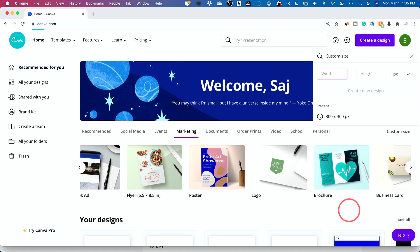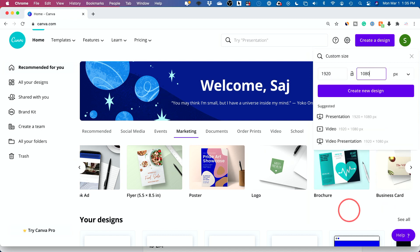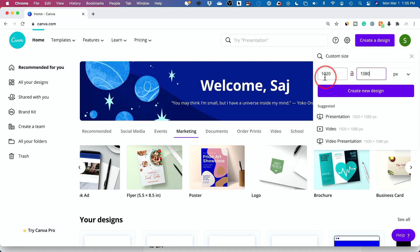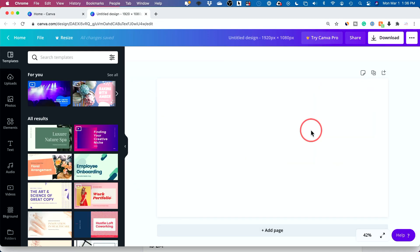I'm going to do 1920 by 1080. That's HD video. I also create my YouTube thumbnails this size, and that's what I'm going to show you in this video. I'll press create, and here inside of Canva, this is where our design is going to take place.